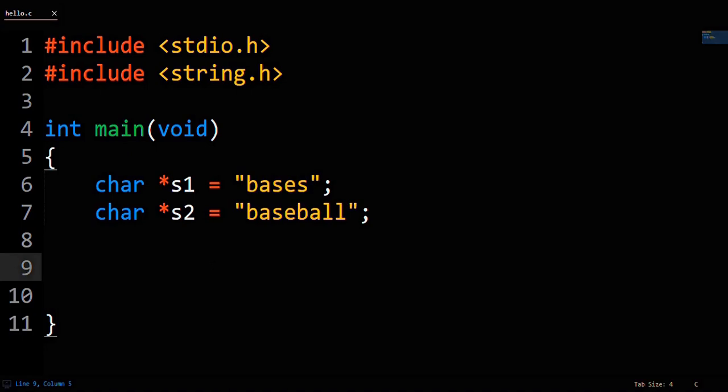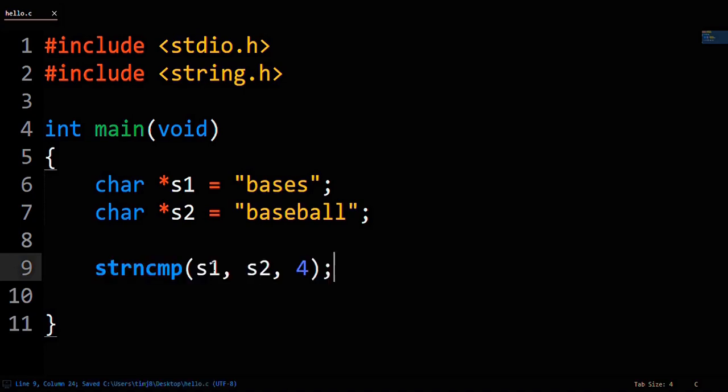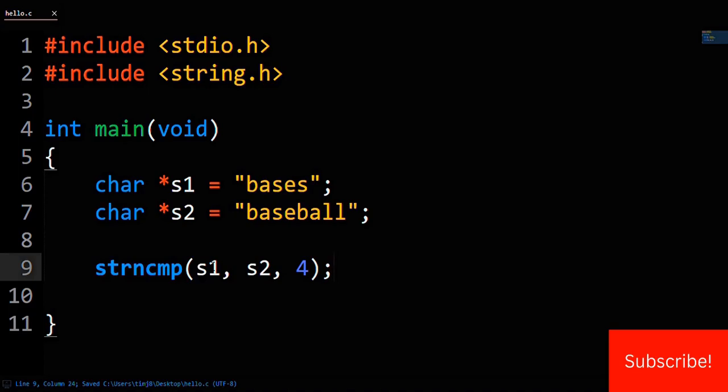Here you have one string that equals bases, and one string that equals baseball. If you pass them both into strncomp, and then the number 4, that only compares both strings up to the first four characters of both strings. Since the first four characters of both strings are the same, strncomp returns 0.